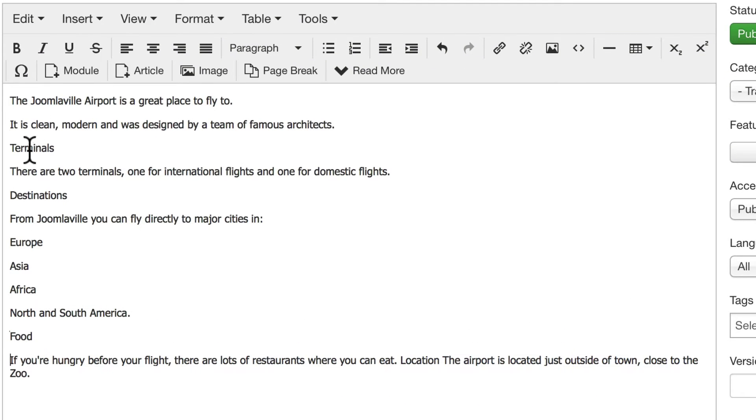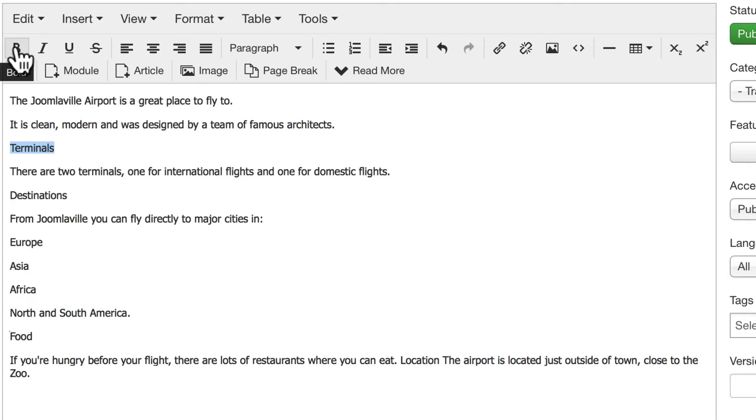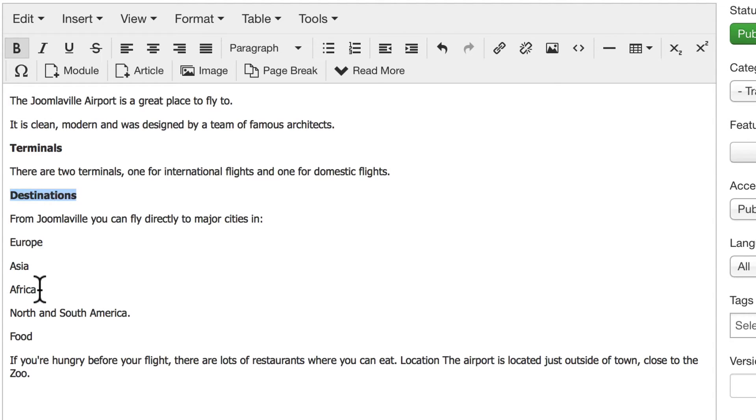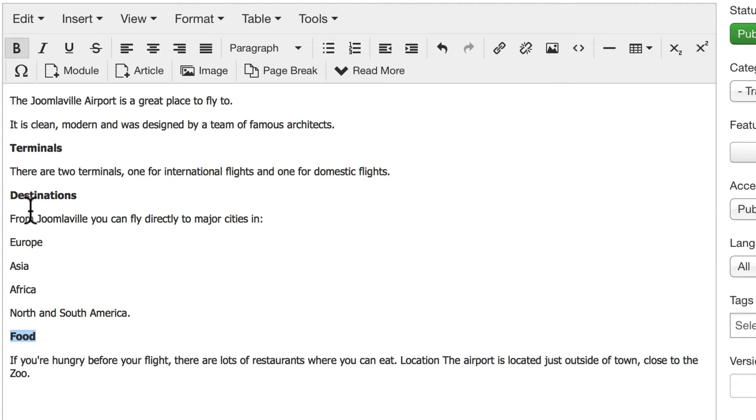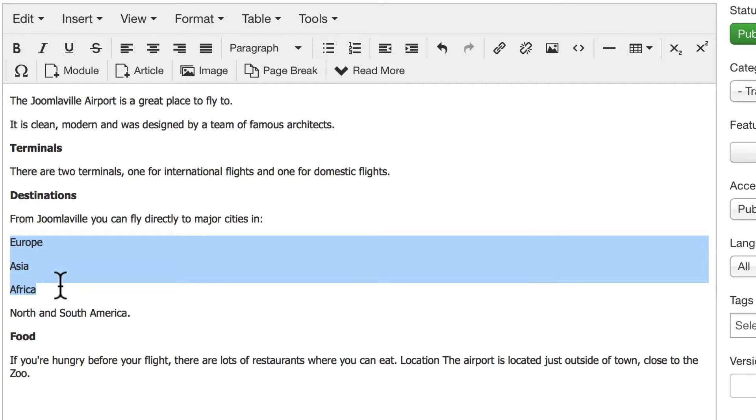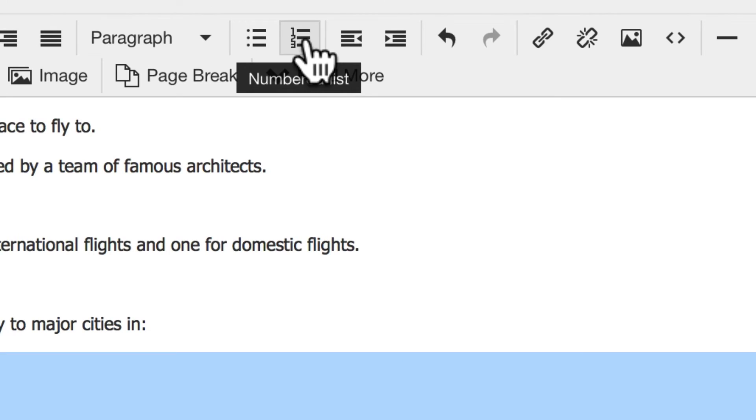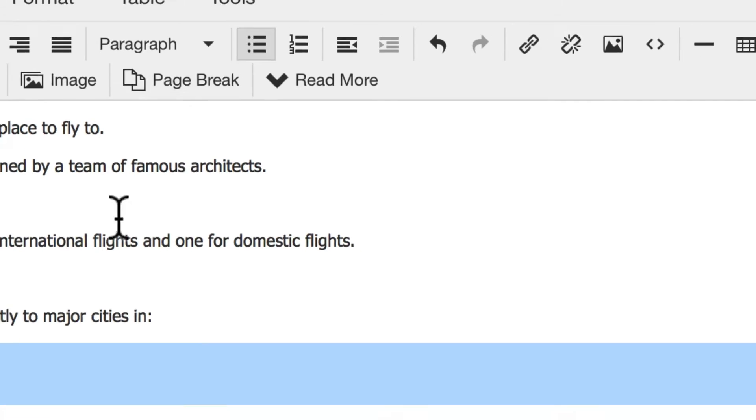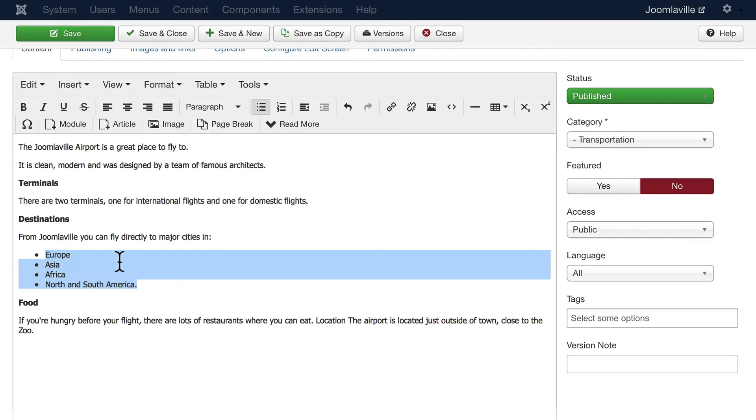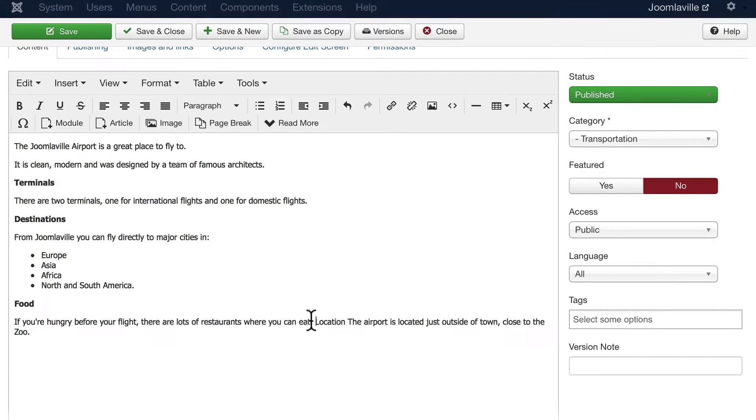All right, double-click in Terminals and make that bold. Double-click in Destinations, make that bold. And double-click on Food and make that bold. Then highlight Europe, Asia, Africa, North and South America and click on the bullet list. It's that easy to make a bullet list.